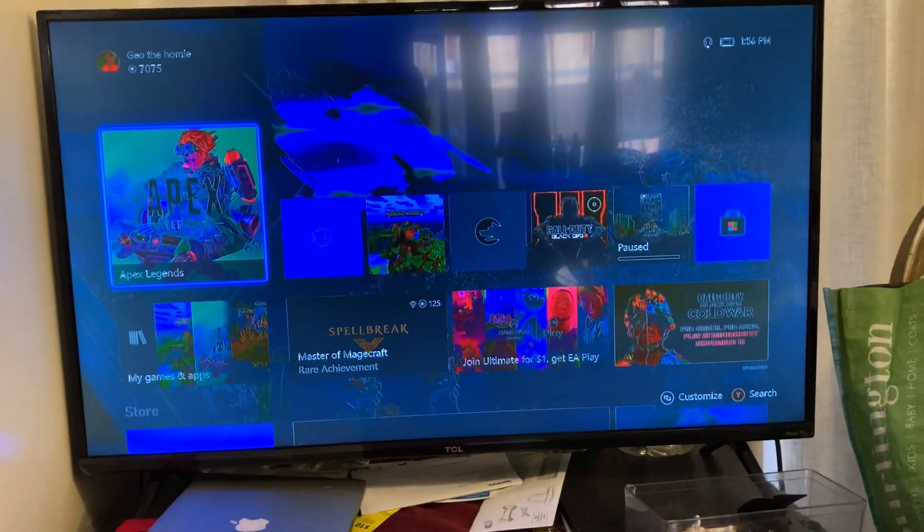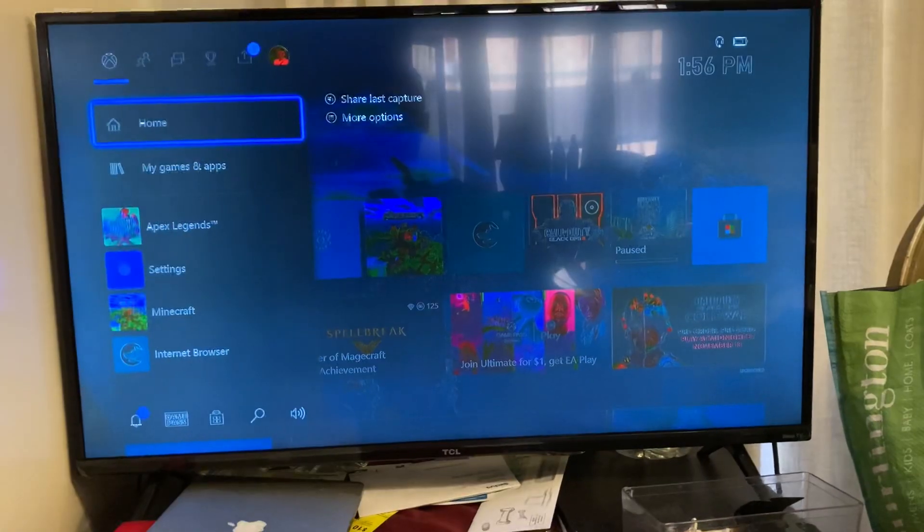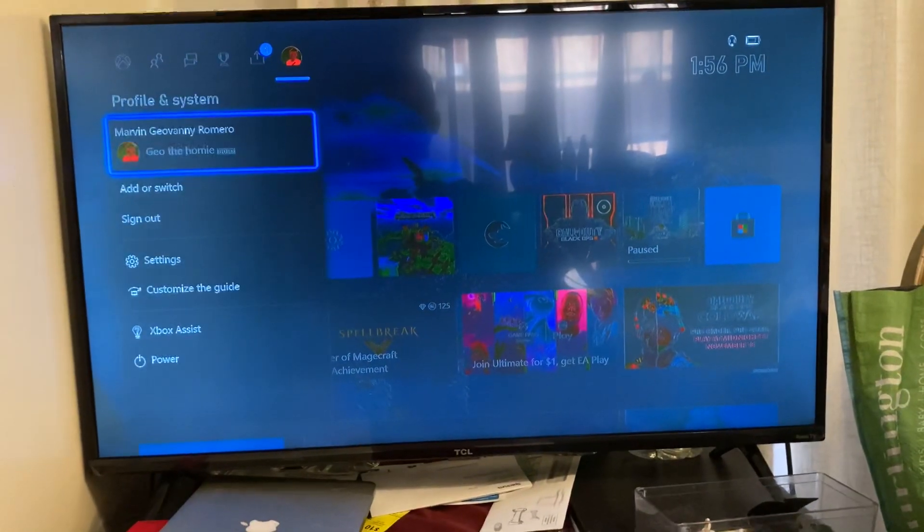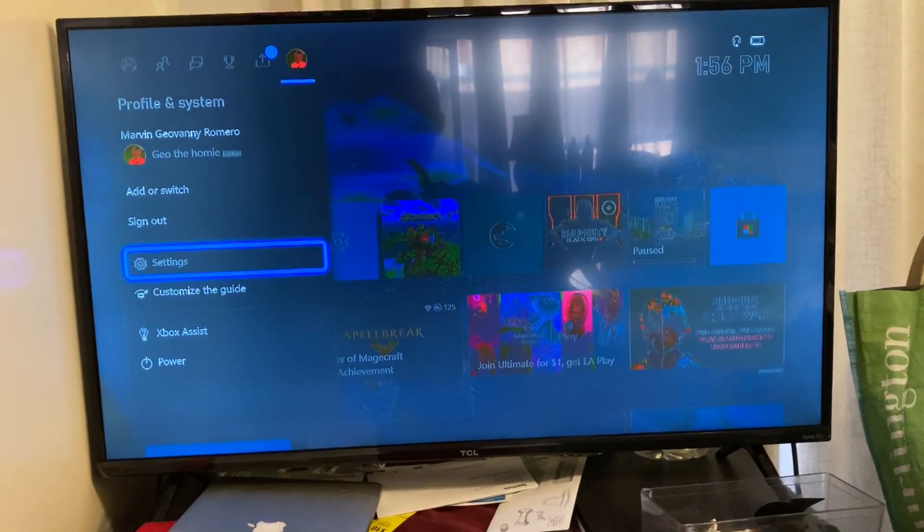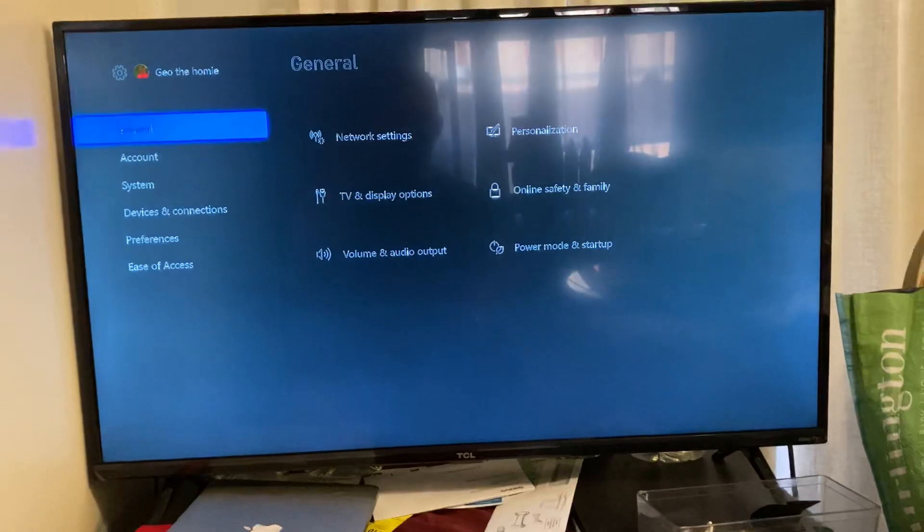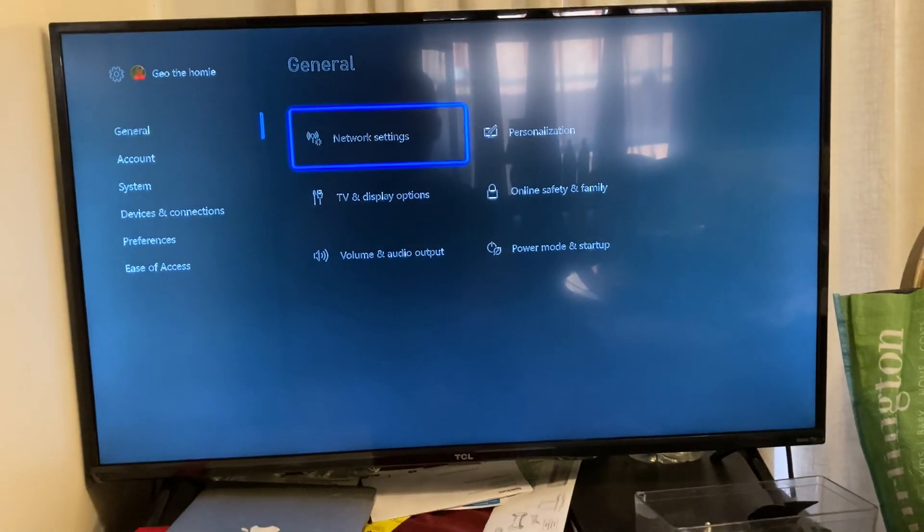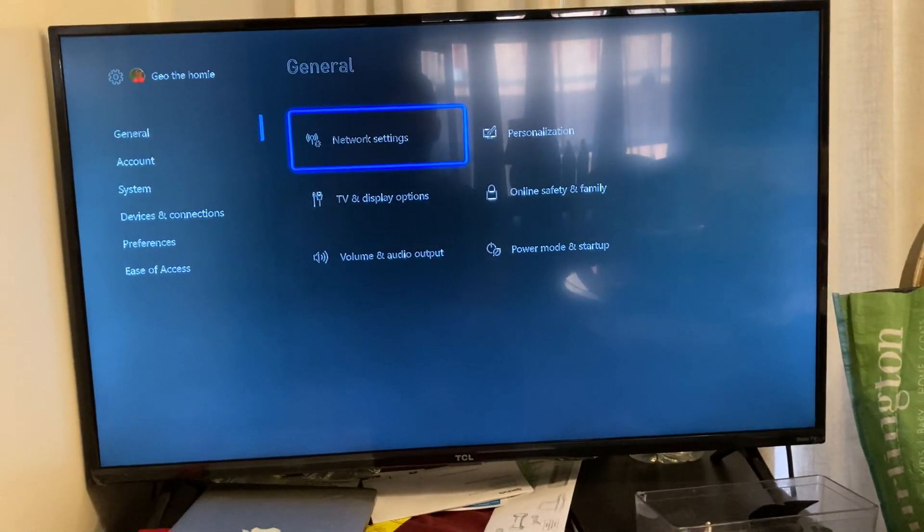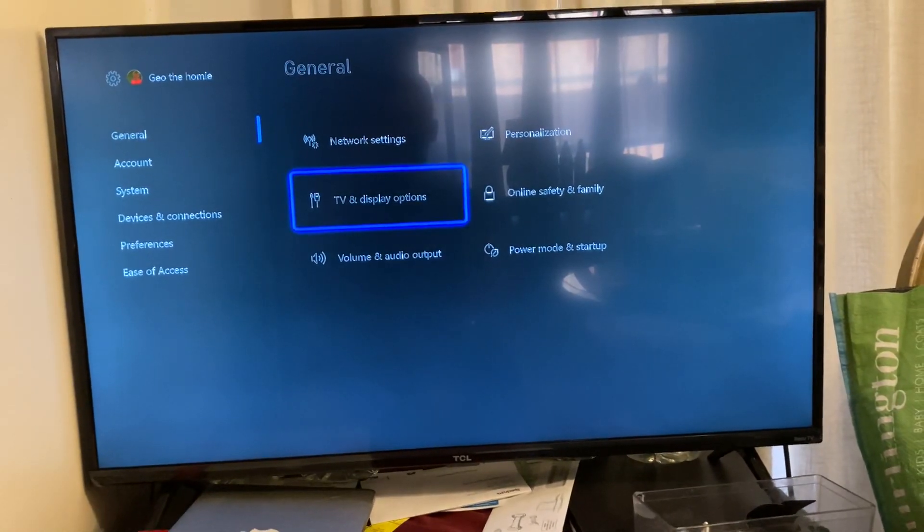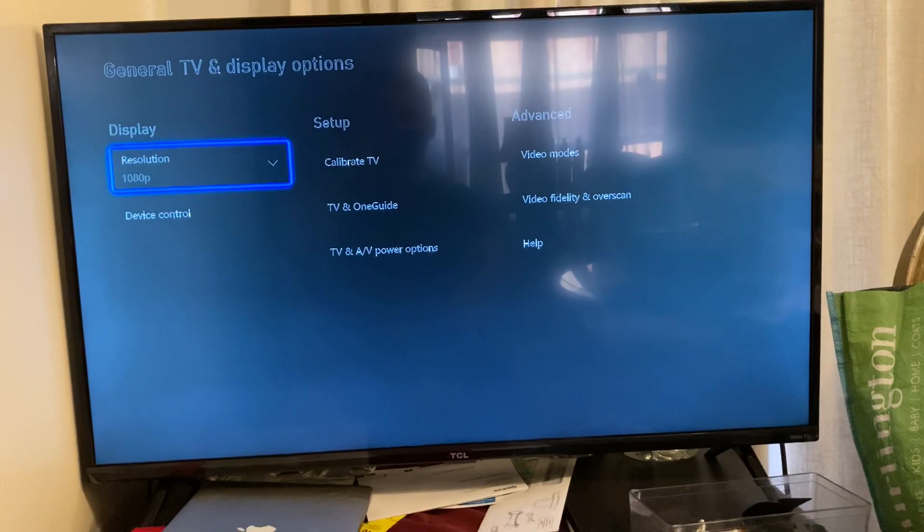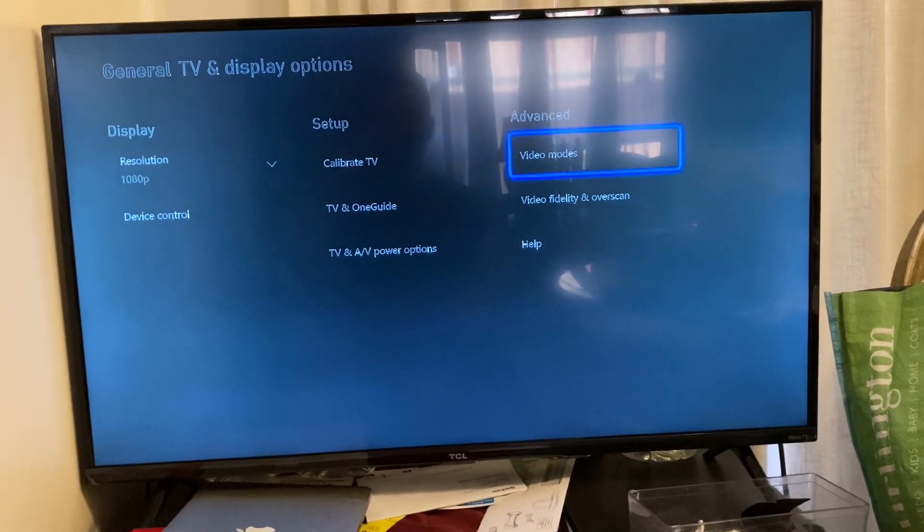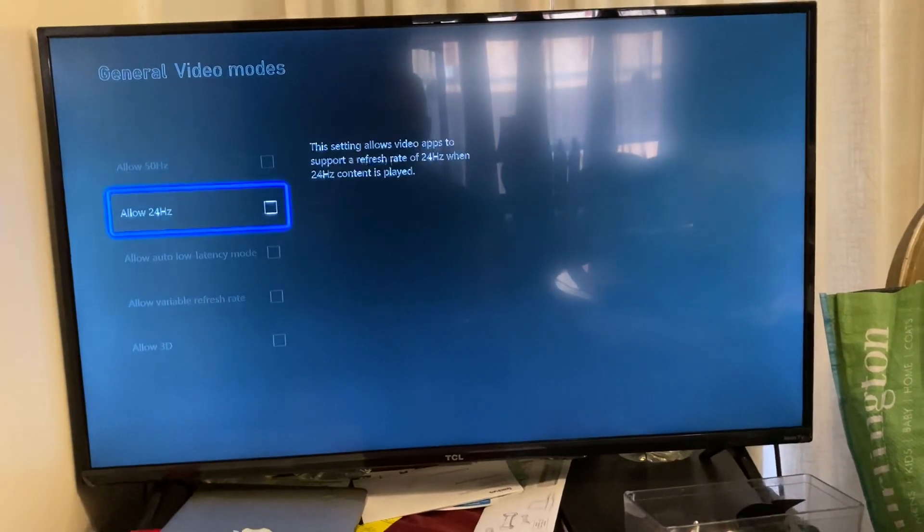How I fix this is literally by messing with the settings. Just go into settings, TV and display options, video mode.